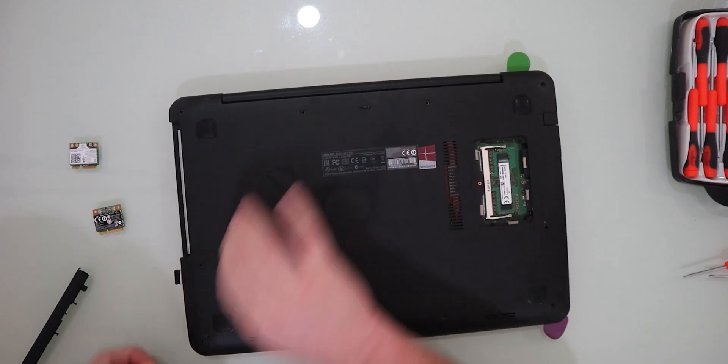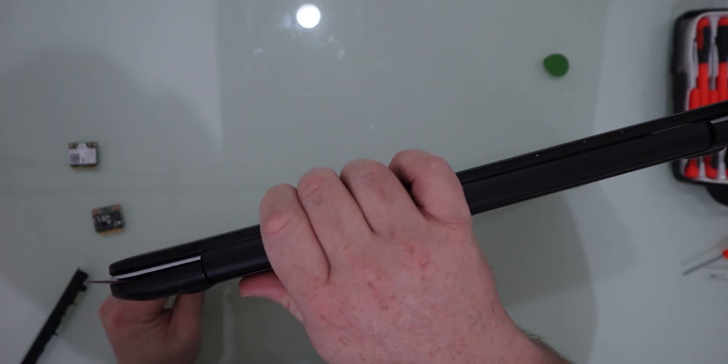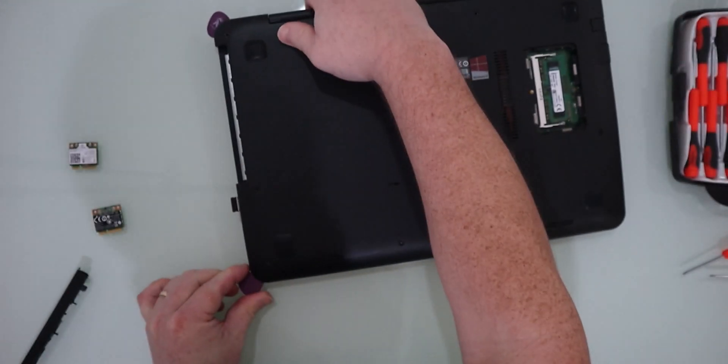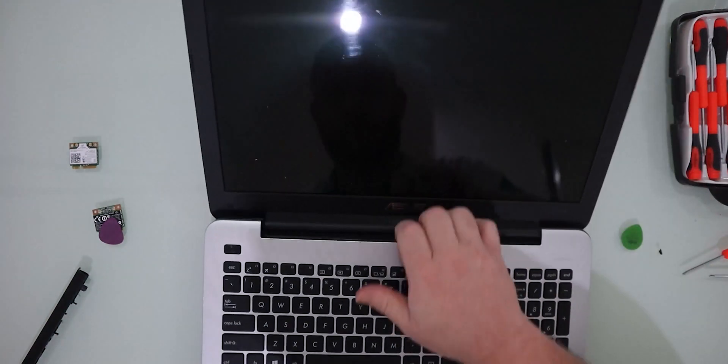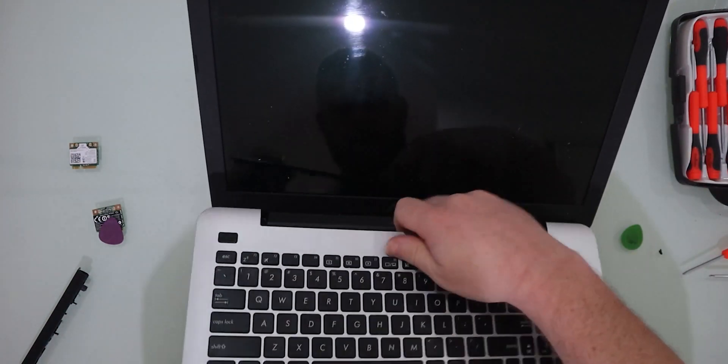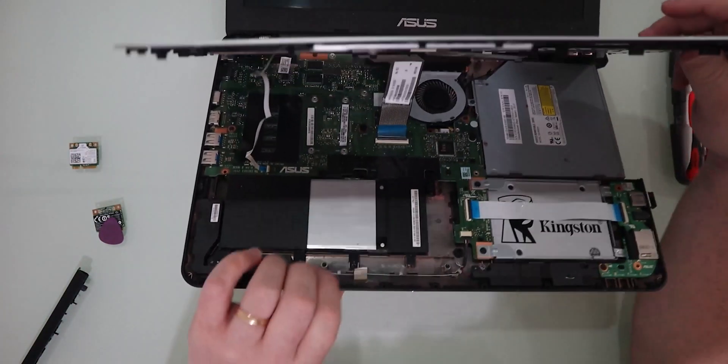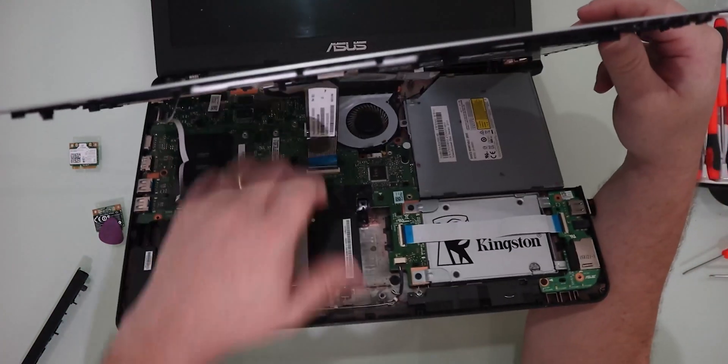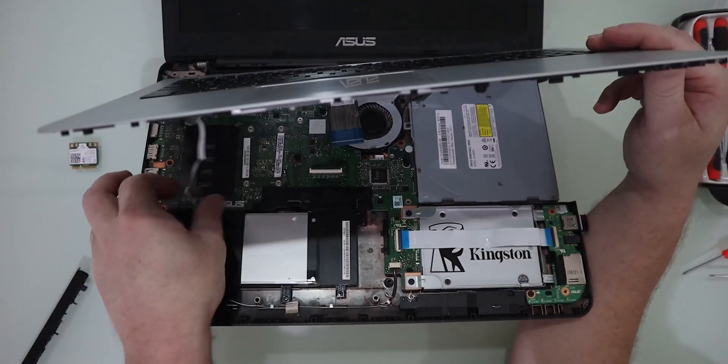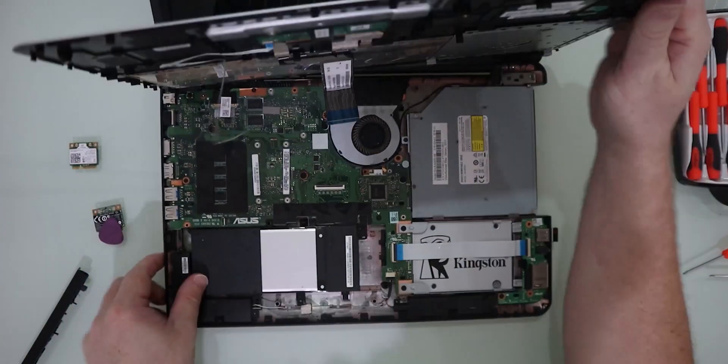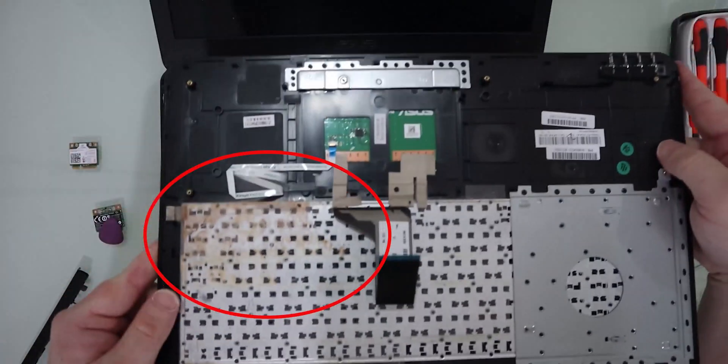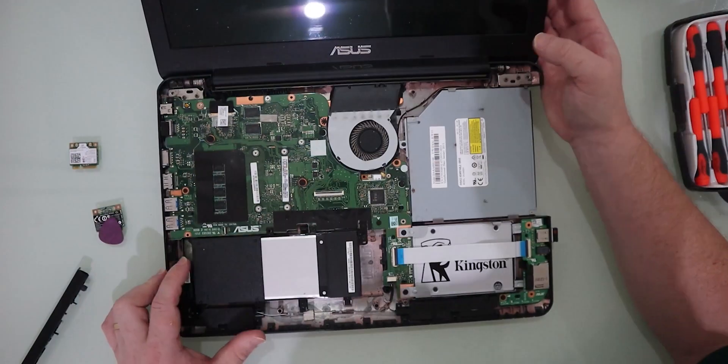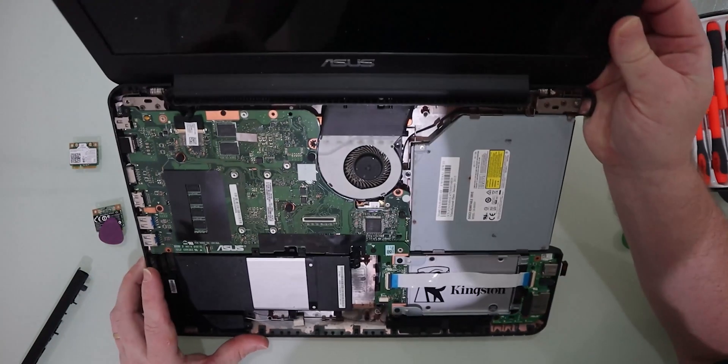Once you've got the three sides undone, don't worry about the hinge side just yet. Flip open the monitor and lift up the keyboard. Remove the retaining clips for the ribbon cards. And ever wonder what happened to that coffee you spilt in your laptop? Yeah, there it is. This is a little bit grubby on the inside.